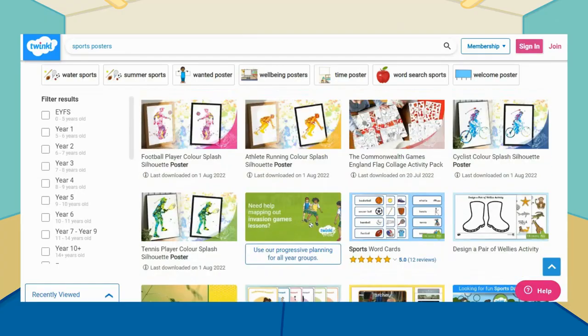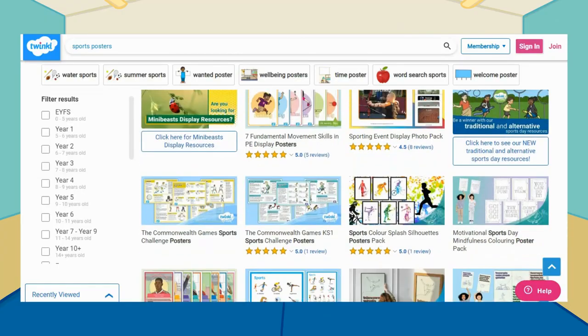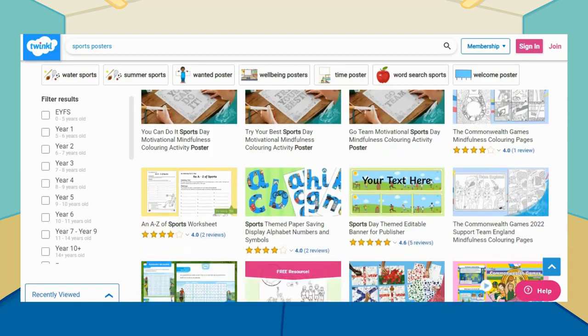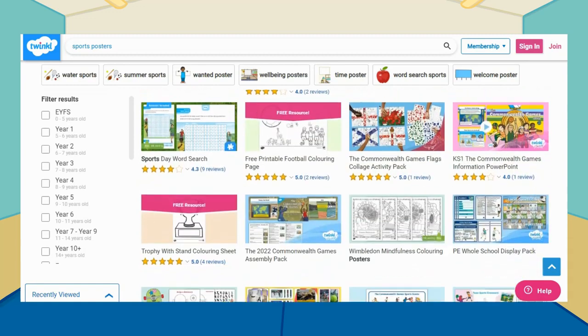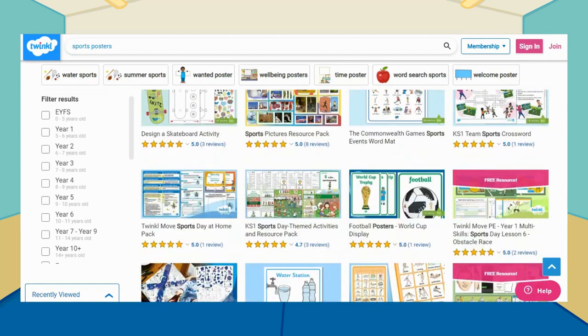If you are looking for even more sporting posters to brighten up your PE space, head to the Twinkl website and search for sports posters.